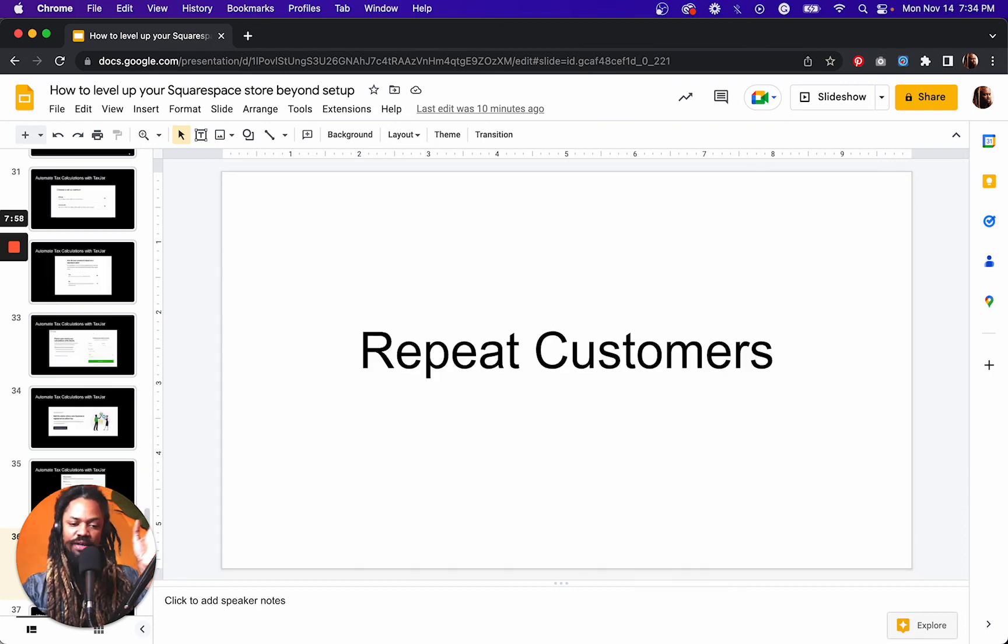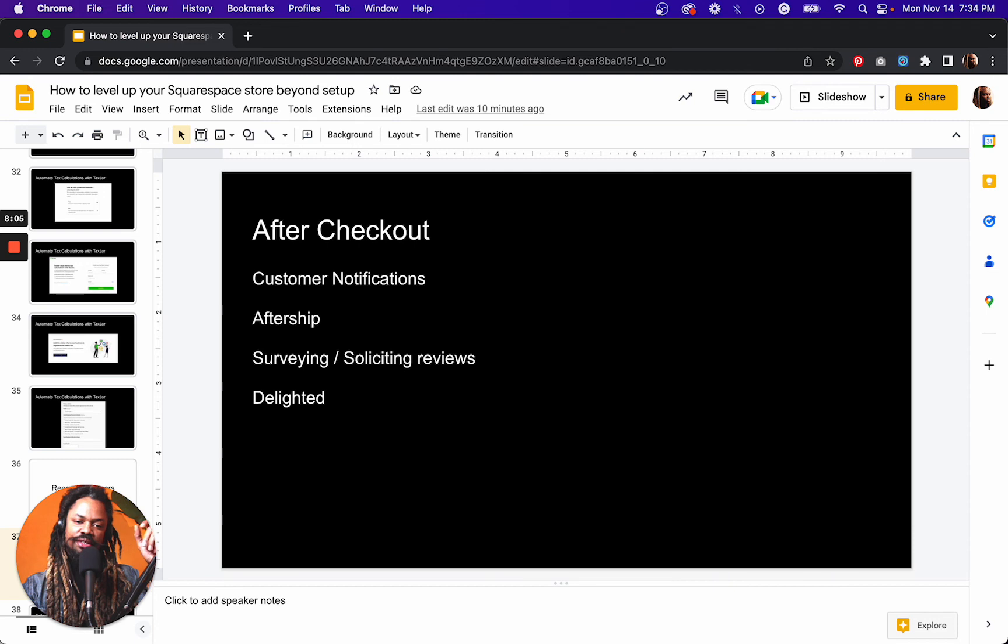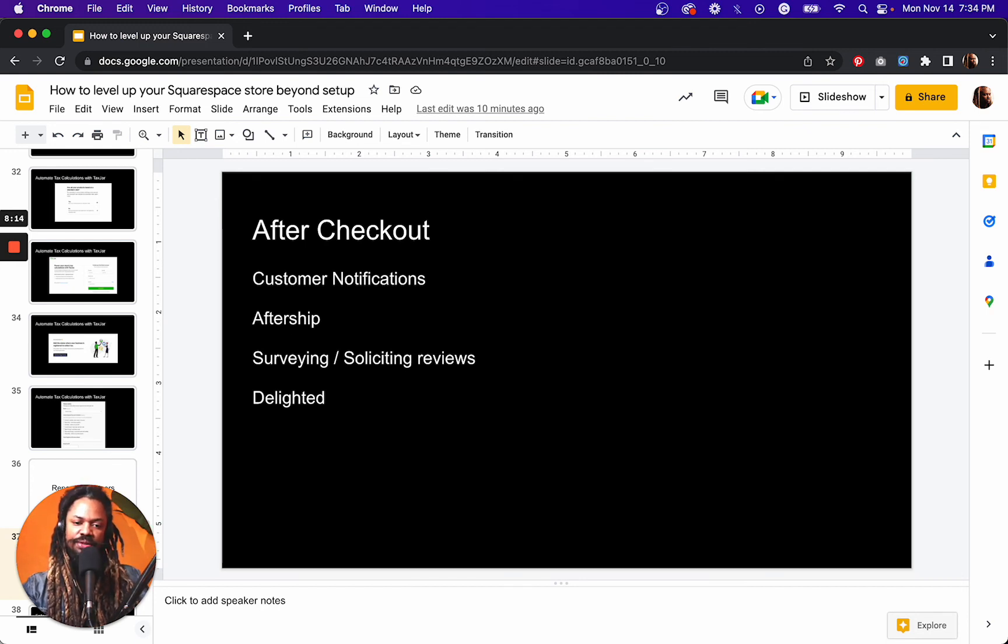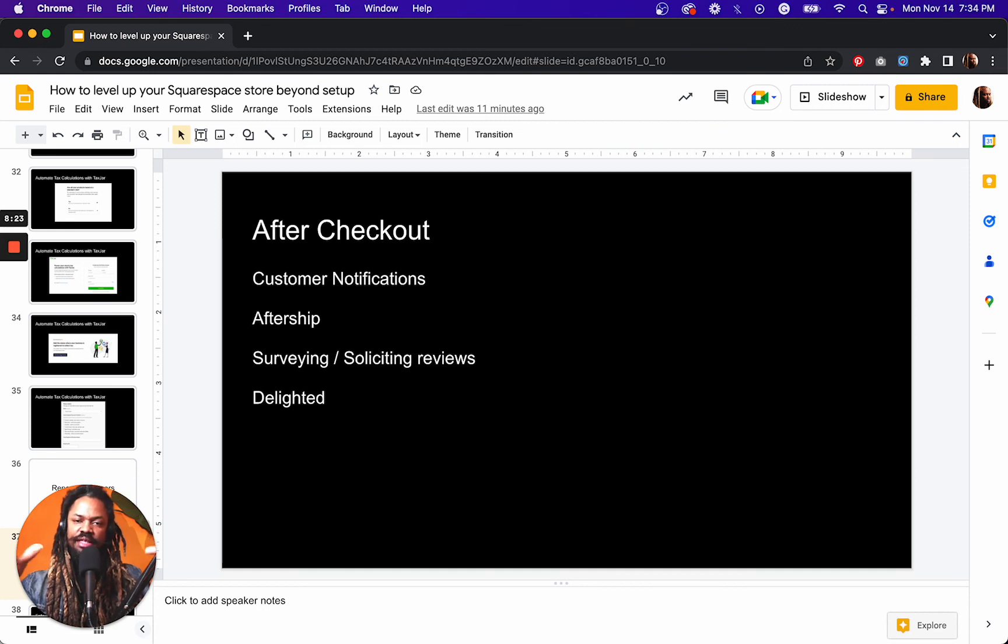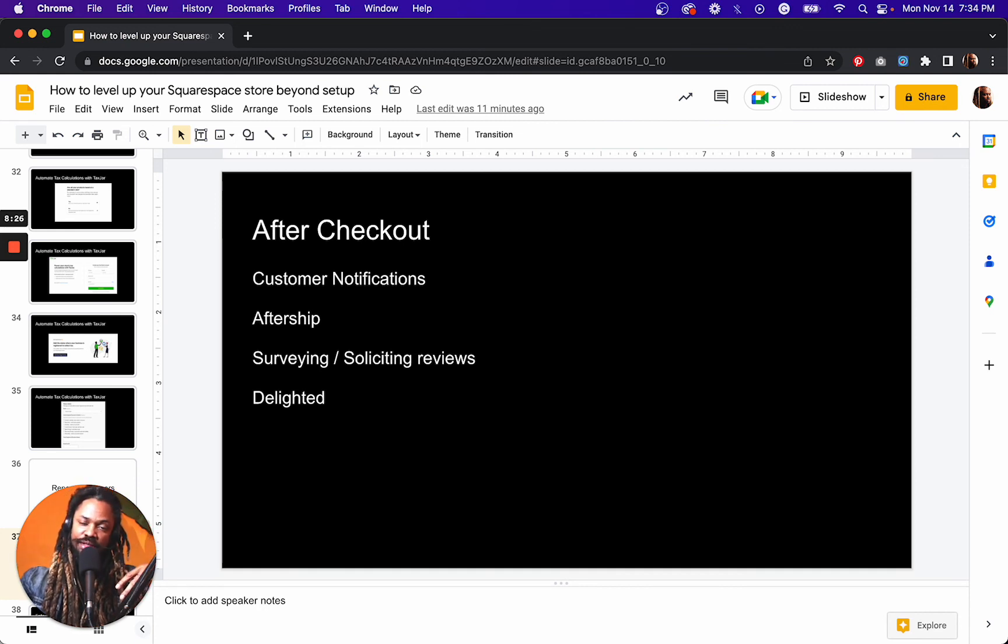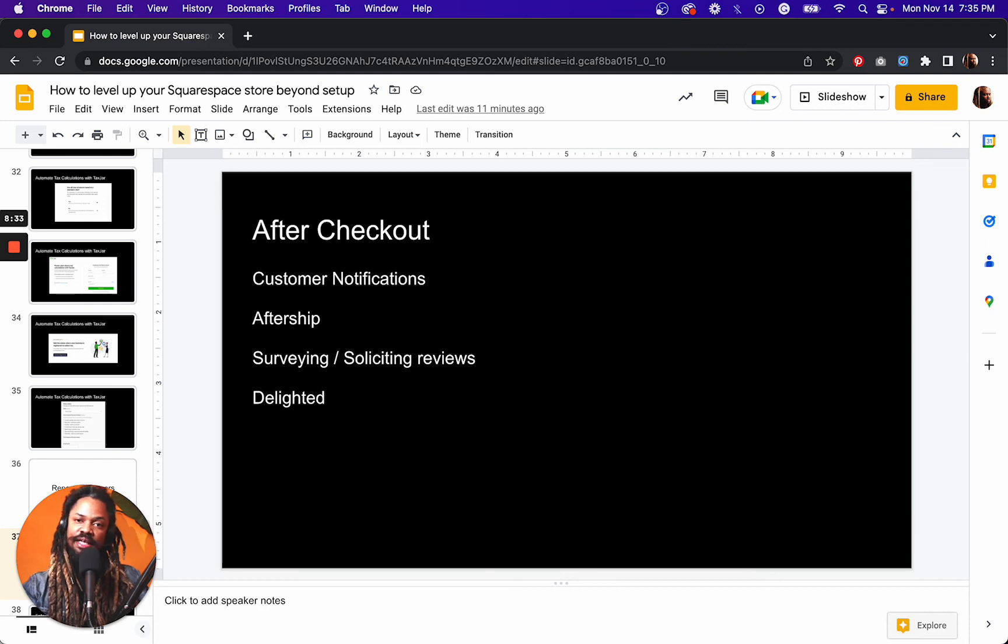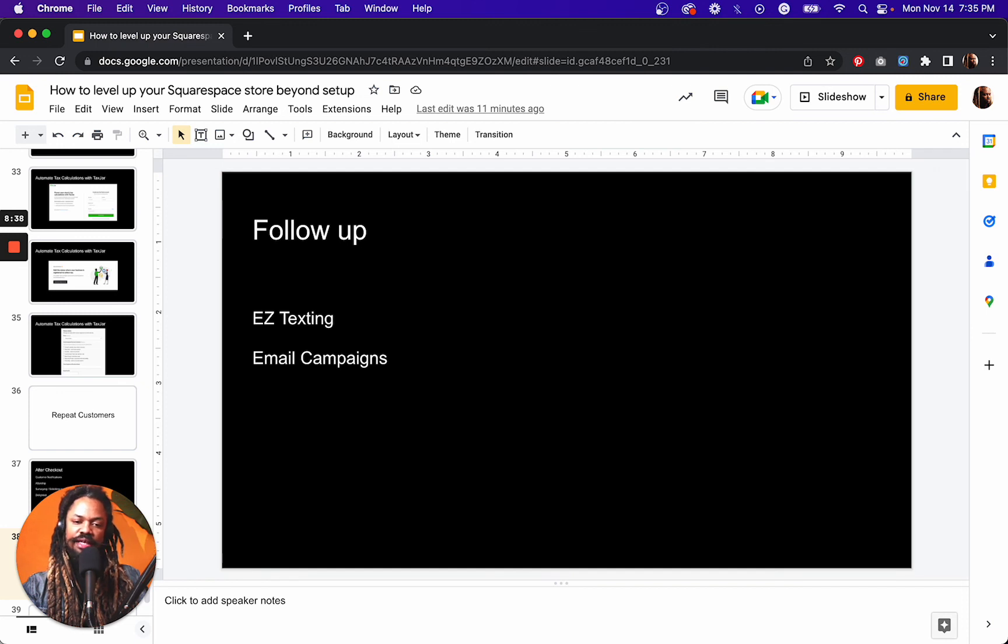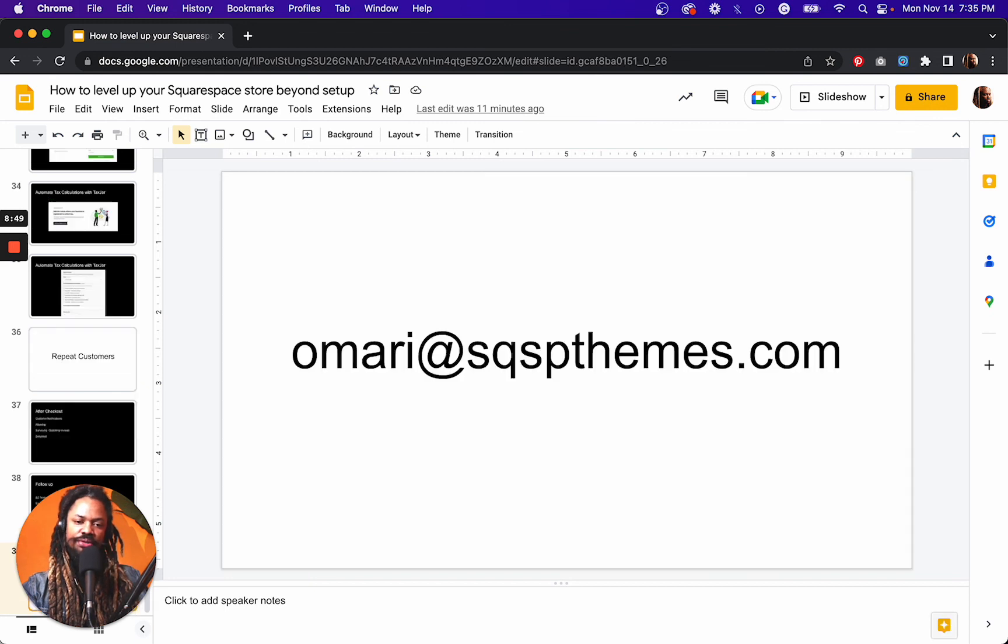Finally, you want to bring customers back to your store and the best ways to do that after checkout are by leveraging customer notifications, capturing, obviously you capture their email. That's how they get their receipt and so on, but following up, making use of things like AfterShip, so that they have like a dashboard to be able to track their order if you know where it is, order tracking, survey and soliciting reviews, this is going to allow you to attract more customers, new customers, leveraging things like EasyTexting, which is an extension that you can connect to your site to be able to text your customers as well as email campaigns, which is built into Squarespace.